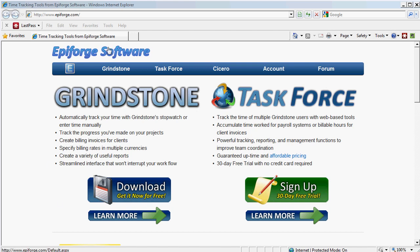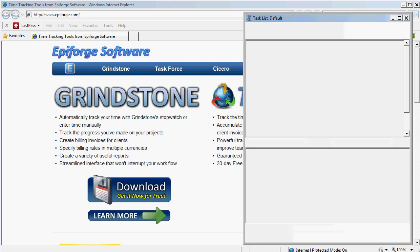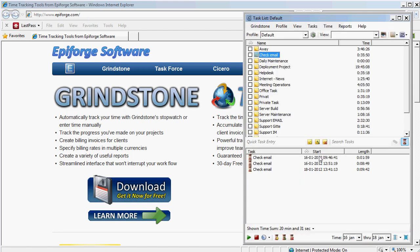You download it from this page epiforge.com, install it, and it will bring up something like this. I've already entered a lot of projects here, so it will be empty when you install it, but I've been using it for some days just to get a feel of it.